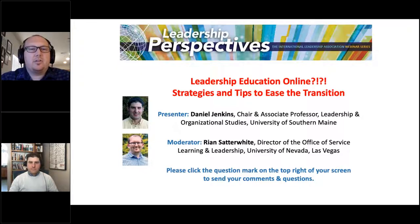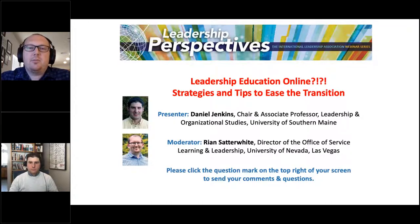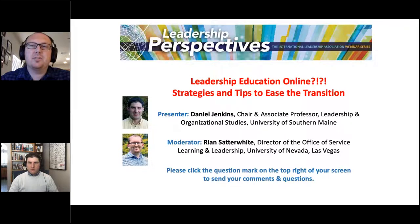This webinar is structured to help those who are shifting to online leadership education to do so with confidence and resources at hand. Given his experience and research, I'm confident that we are all about to walk away with some great new resources and insight. Dan, thank you very much for your time and I'm going to hand it over to you.